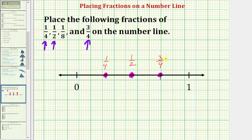Notice how this also shows us that one fourth is half of one half. And now our last fraction is one eighth. Because the denominator is eight, we're now going to partition the number line from zero to one into eight equal pieces or eight equal partitions.